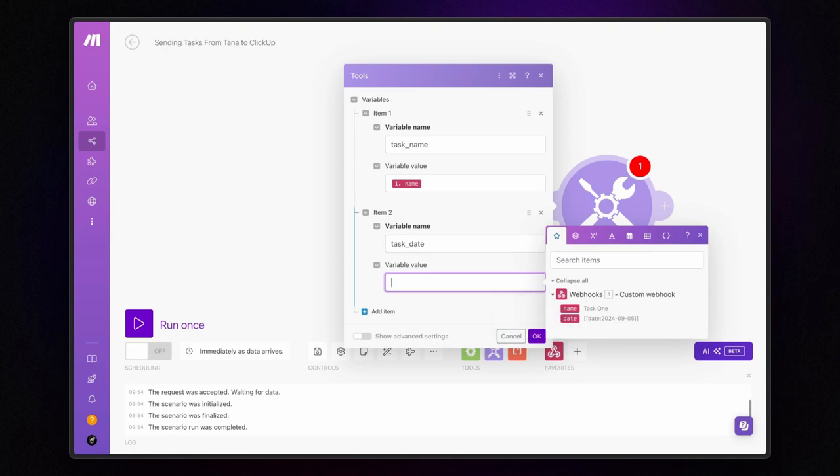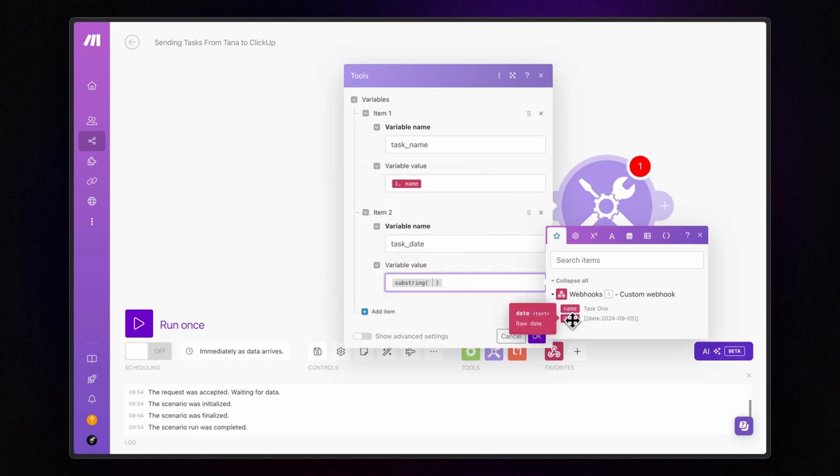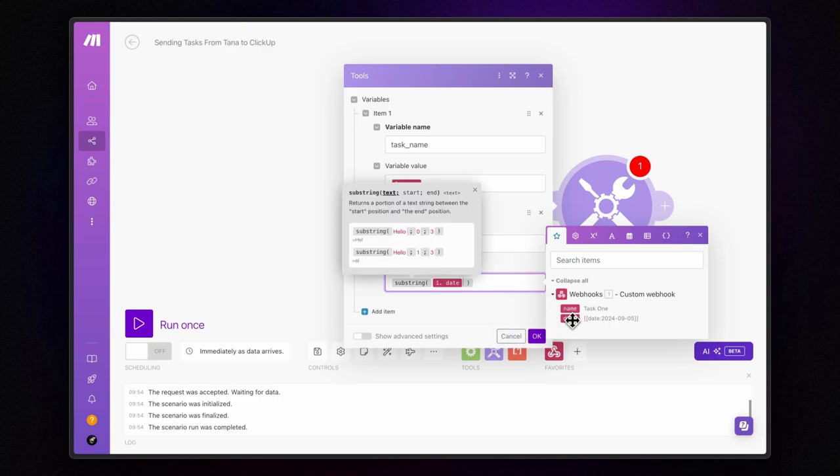So, what's the solution? First, we need to extract the specific portion of the text that represents the date. For that, we use the substring function. This function allows us to pull a segment of a string between a starting and ending position. Here's how it works. I insert the value I want to use, so date from the webhook, followed by a semicolon, then the starting position, in this case it's 7, another semicolon, and finally the ending position, which is 17.